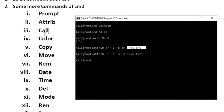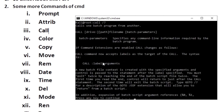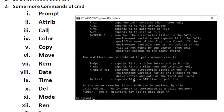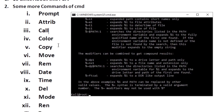The 'call' command is used to call other batch scripts, batch plugins, or batch files. You can take the help using '/?'. It says it calls one batch program from another, keeping the current environment open.